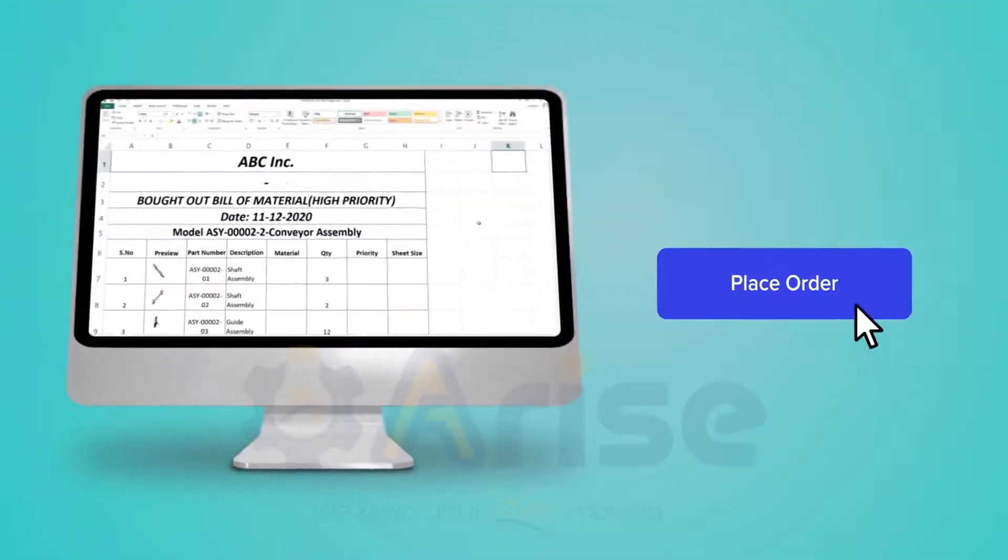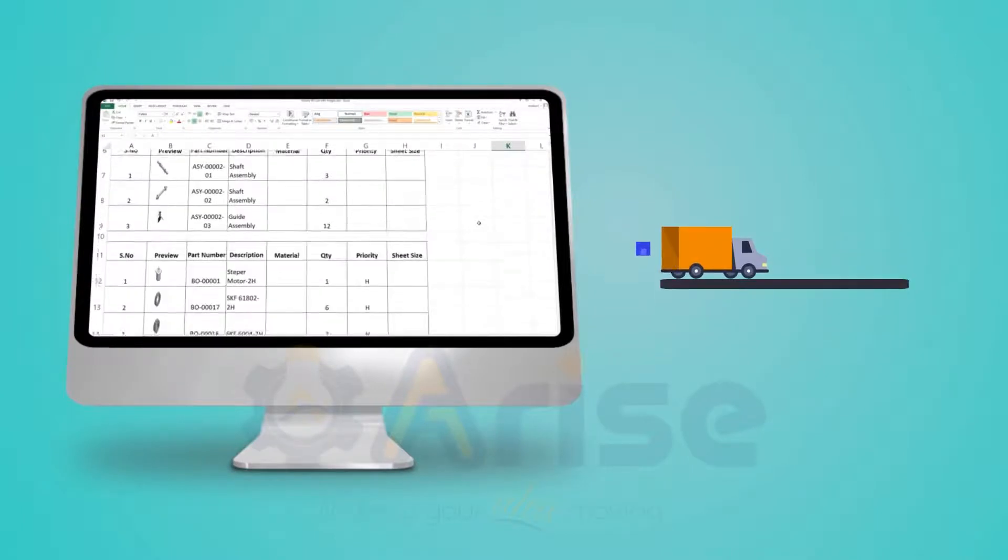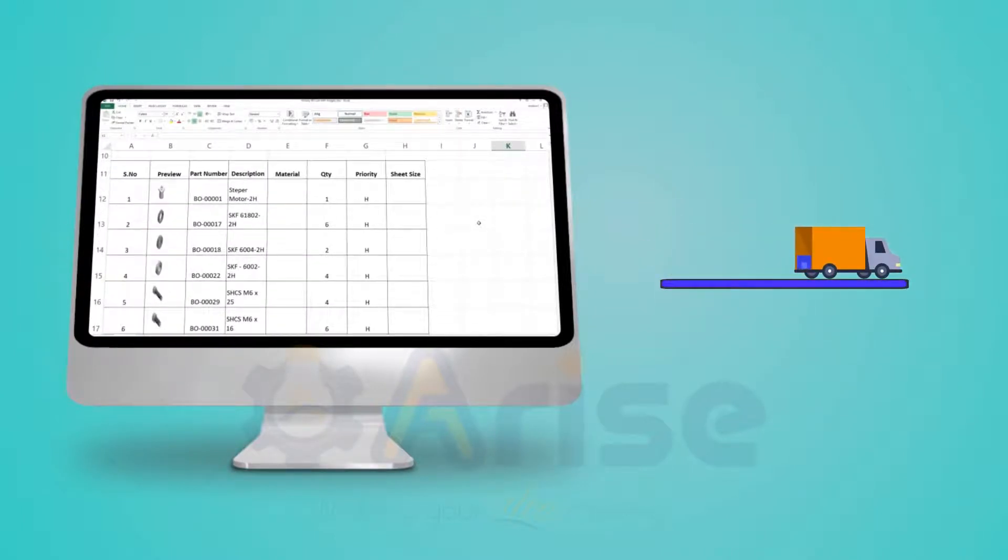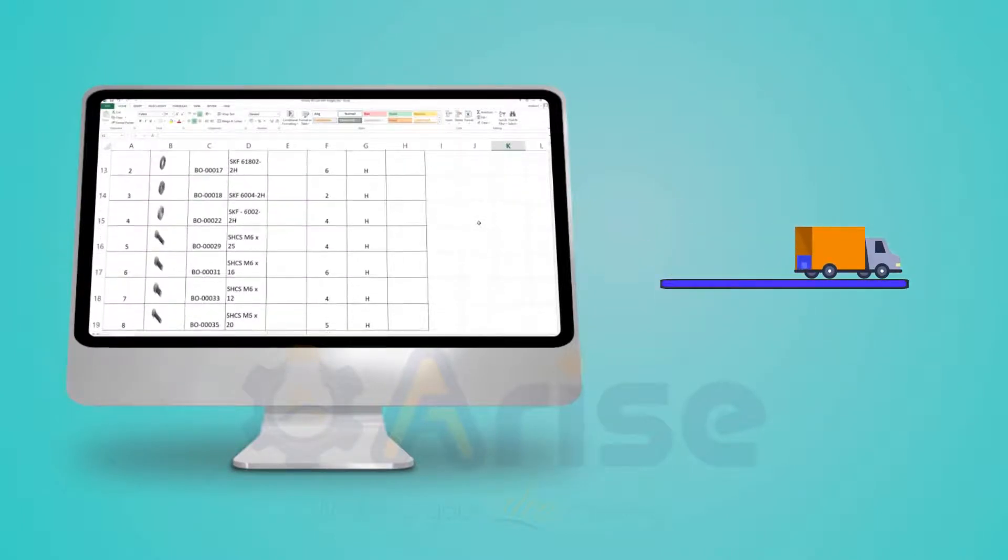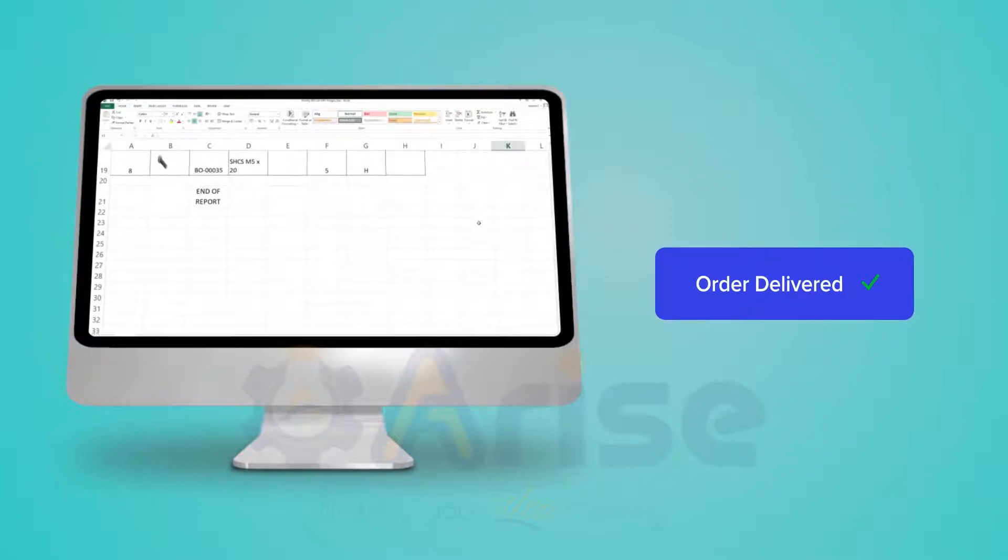BOM Creator also creates reports based on the manufacturing lead time and purchase lead time, which further prevents any project getting delayed.